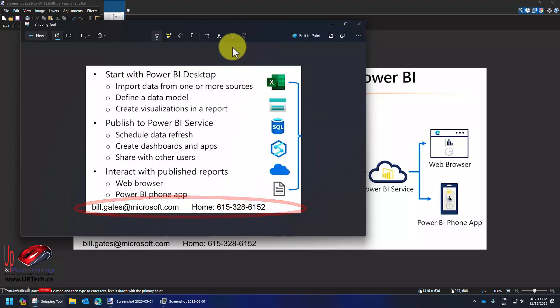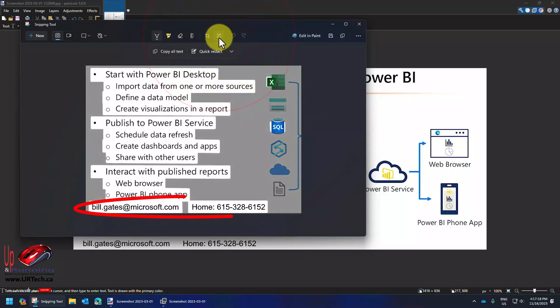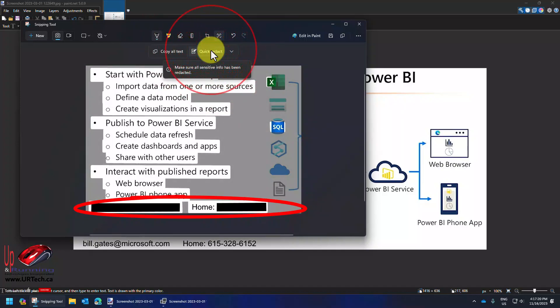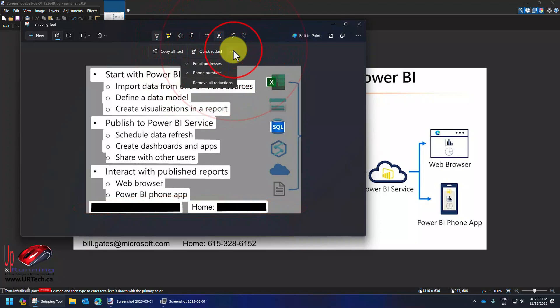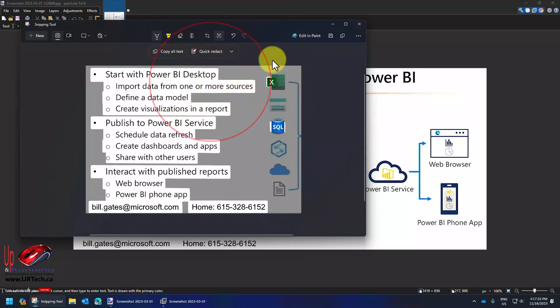So if I want to send this off to somebody you can redact it automatically. Click this text actions button and look at quick redact. It will block out automatically email addresses and phone numbers. Pretty cool.